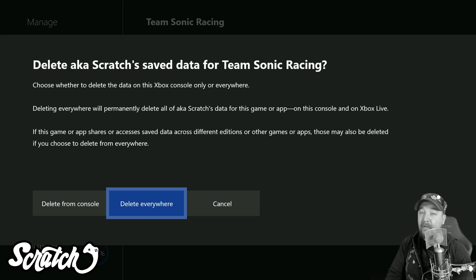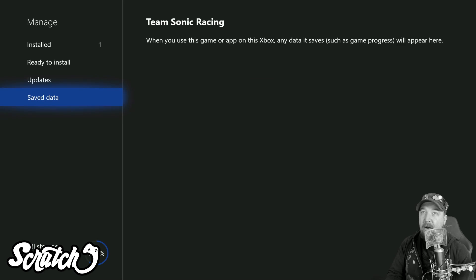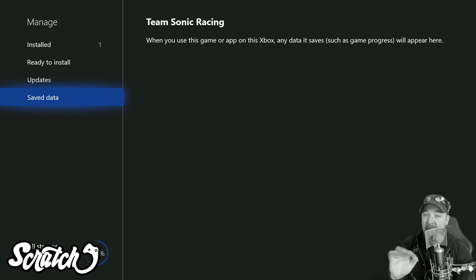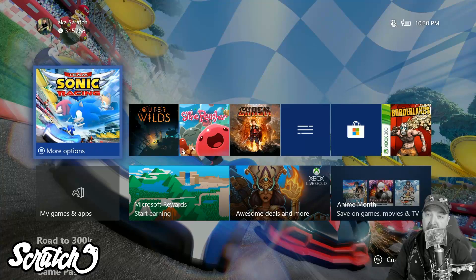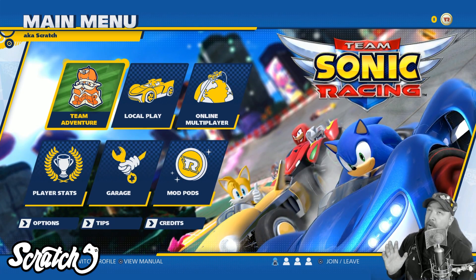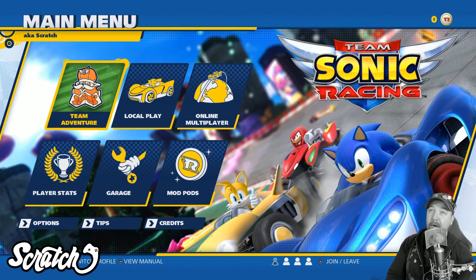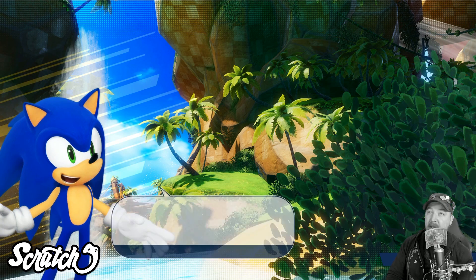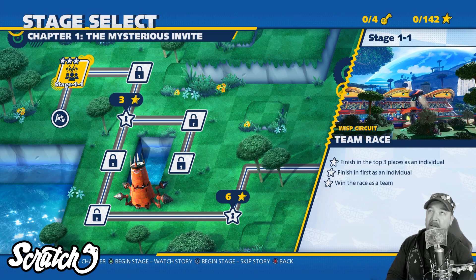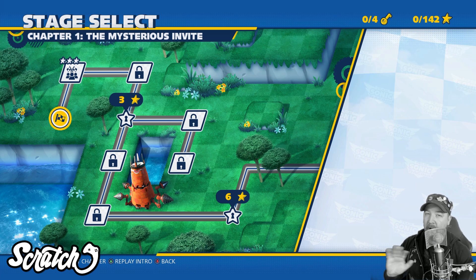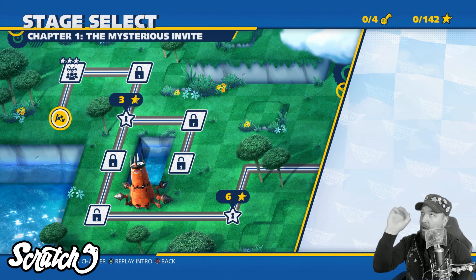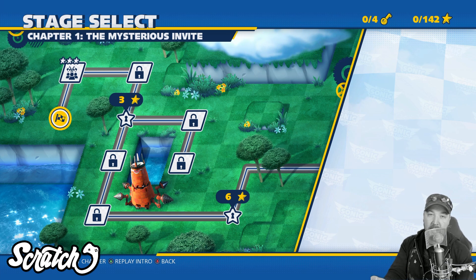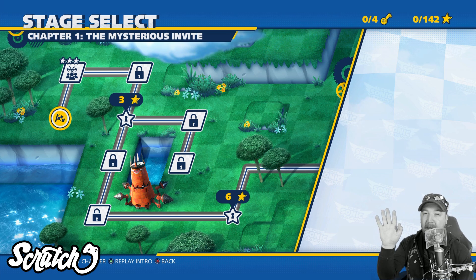So now we'll delete from everywhere. My save data is now completely gone from both Xbox Live and this console. Let's find out what happens when I boot up Team Sonic Racing — moment of truth. We click on Team Adventure and it's gone: I'm not on level four dash one anymore, everything is completely gone, it's starting me at the very beginning. I deleted from everywhere so it's gone off Xbox Live and off this console — completely gone, can't get it back.